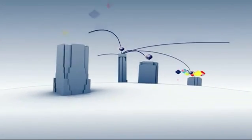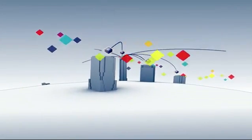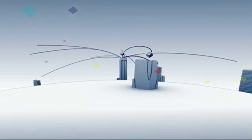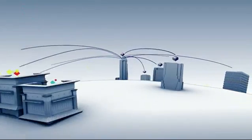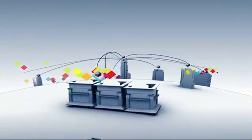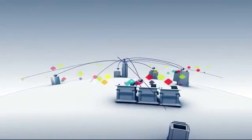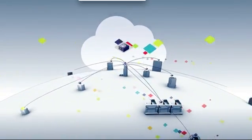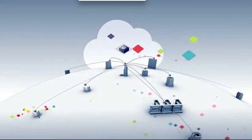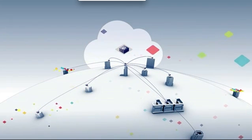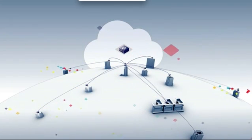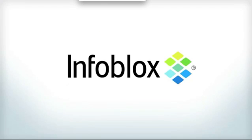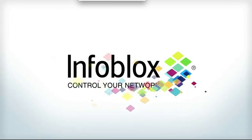So go ahead, think big. Open that new branch office, launch the new line of business, build yourself a cloud, because controlling your network has never been easier. Infoblox, control your network.